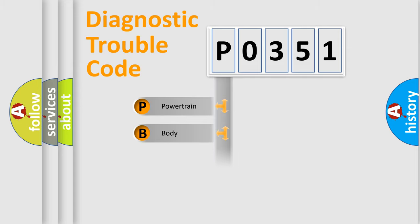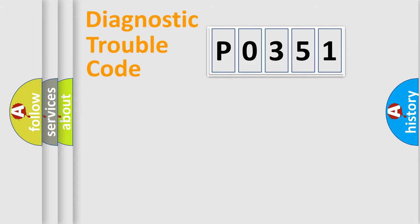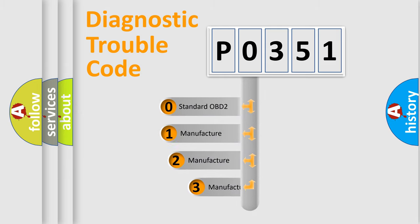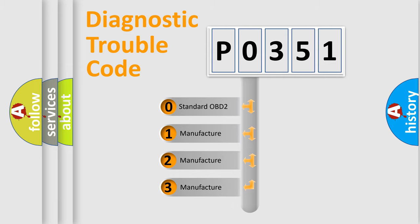Powertrain, Body, Chassis, Network. This distribution is defined in the first character code. If the second character is expressed as 0, it is a standardized error.